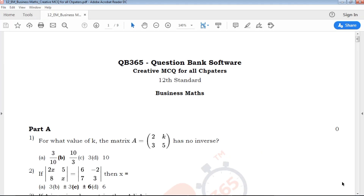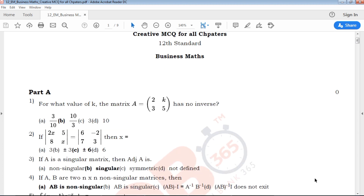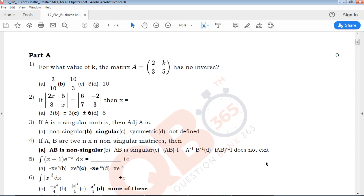Hi viewers, welcome to QB365 12th standard Business Maths creative multiple choice questions for all chapters. In this particular video, you will find multiple choice questions for 12th standard, both Volume 1 and Volume 2. You can find multiple choice questions in 12th standard Business Maths. If you have a problem with regular practice, you can solve the problem.